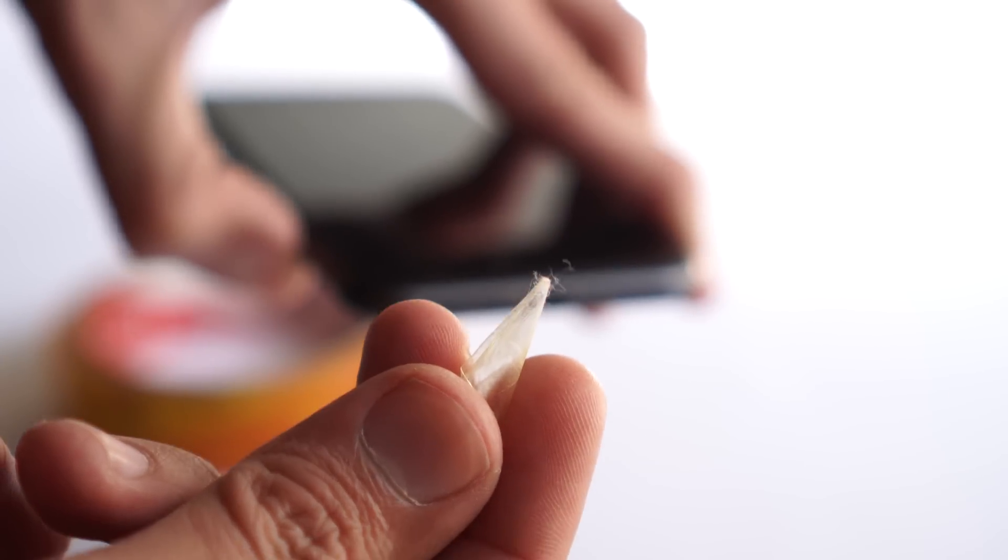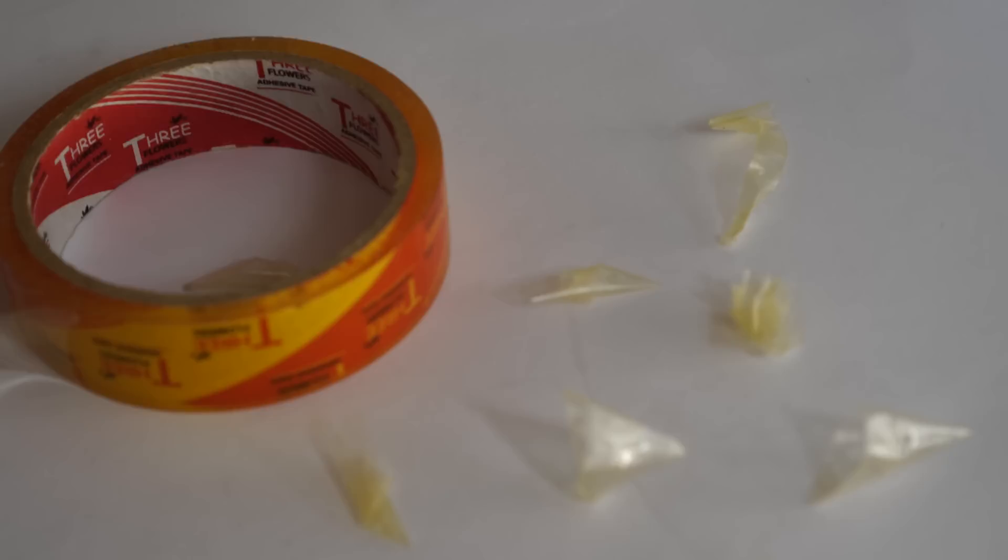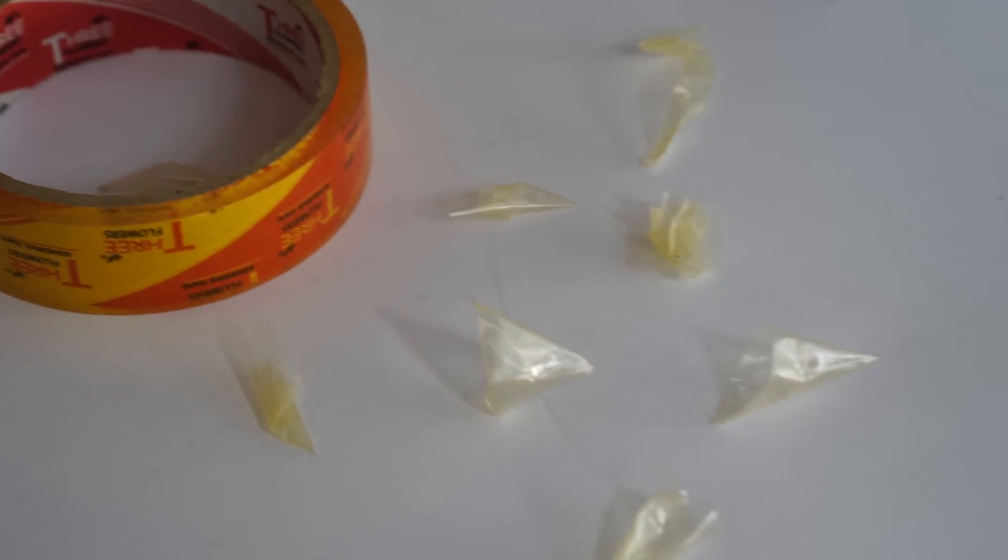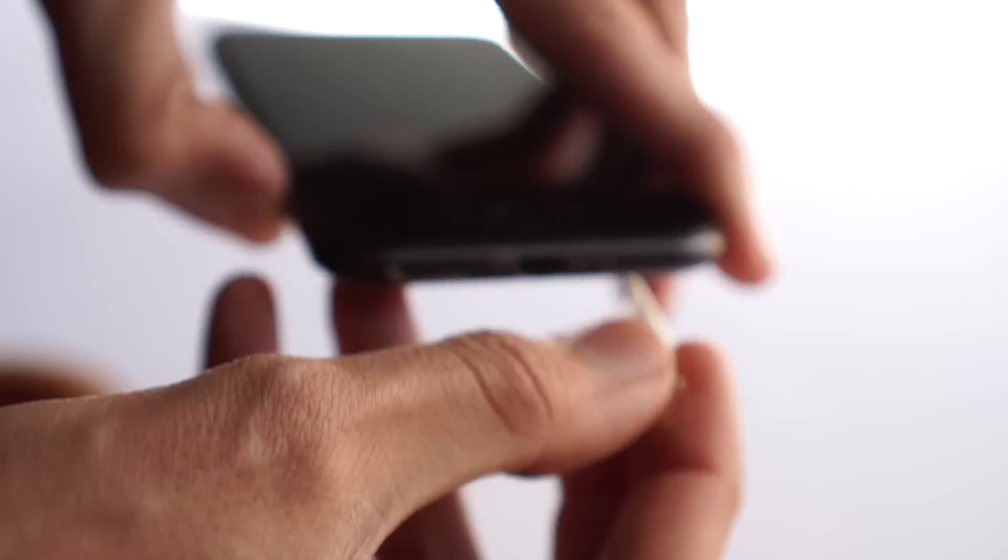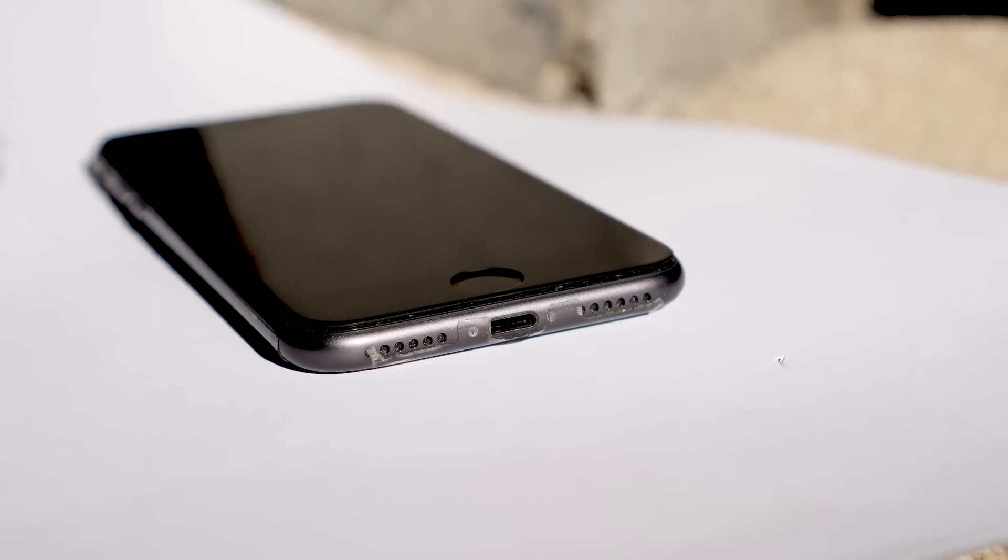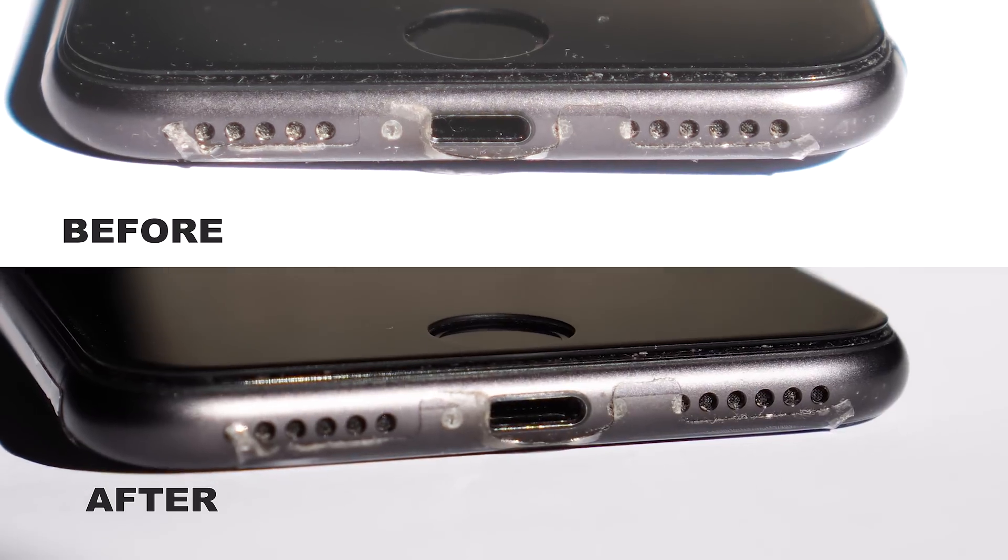So you need at least eight to ten cones in order to fully clean the dust from those speakers. And there you go, you can see it's pretty clean and the speaker grills are pretty much visible.